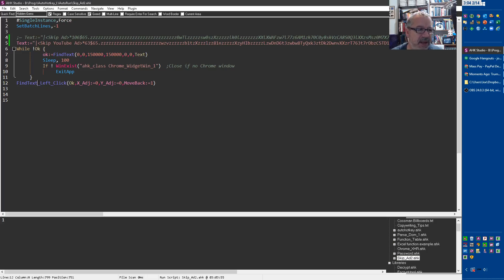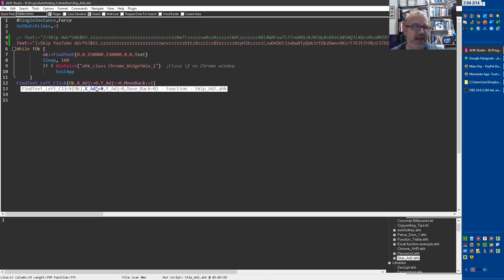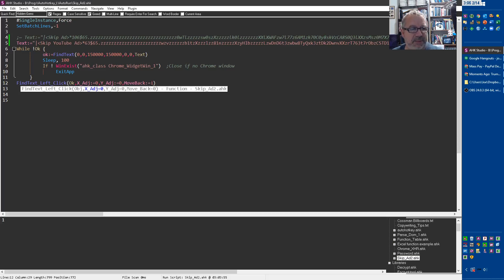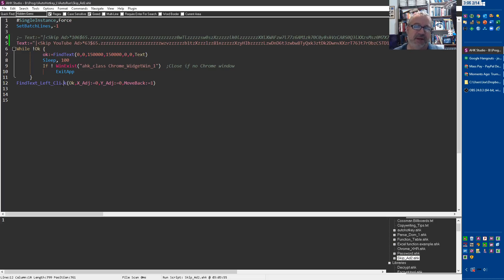This, by the way, this Find Text left click, that's not in any of the stuff from Find Text. I wrote that because I wanted to be able to, after I find something, actually click it. I'm not adjusting the X or Y because I'm clicking right in the center of it. And then I'm moving the mouse back to where it was. That's what this line does. But you're going to have to use my version or go get it or manually do it yourself. Click at the coordinates, move it back. It's fine.